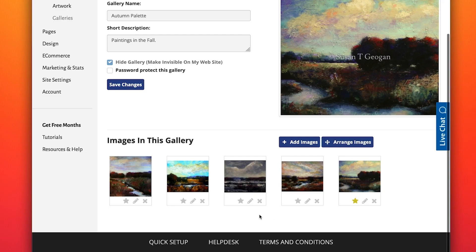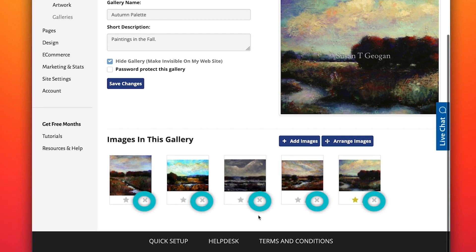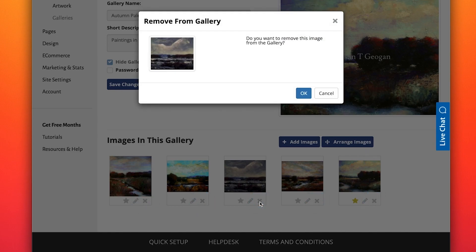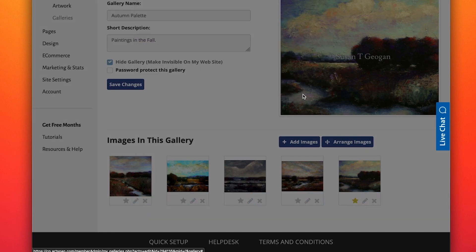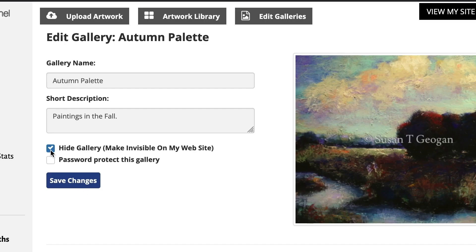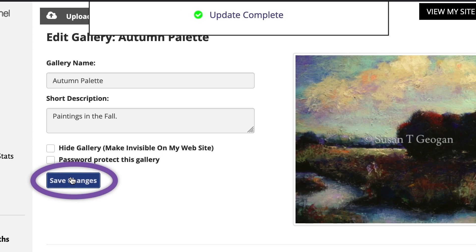To remove an image from your gallery, click on the X located below each image on the right. Don't worry, this will not delete your image. It will remain in your art library. Don't forget to unhide your gallery when you're done. Now, save changes.